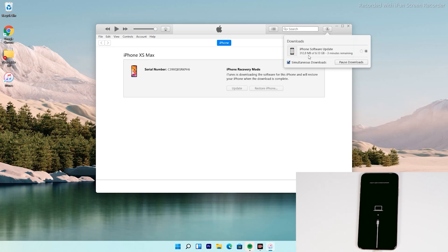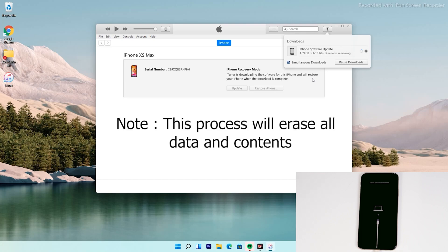The software is around 6.13 gigabytes, so wait for it to download completely. Note that recovery mode will not stay active for long — if the download takes too long, your iPhone may exit recovery mode. This will not affect the download. You can re-enter recovery mode once the download is complete and restore without downloading the software again. Important: this process will erase all content and reset the device to factory default.